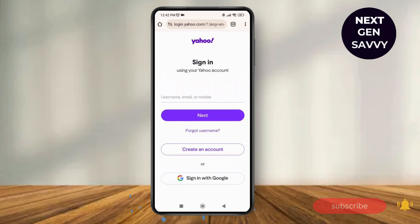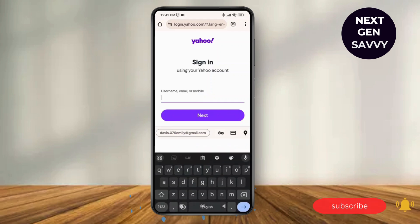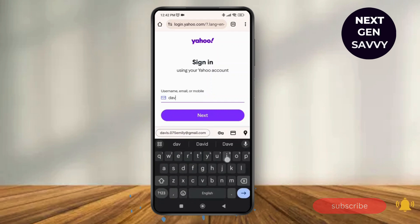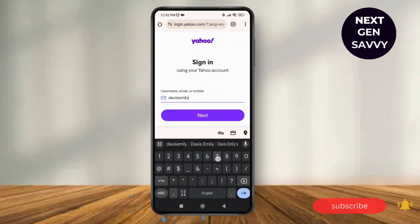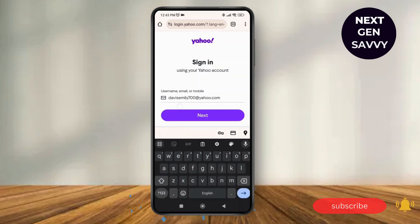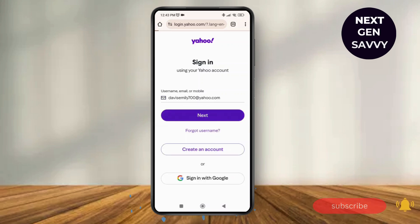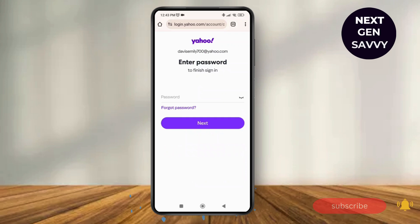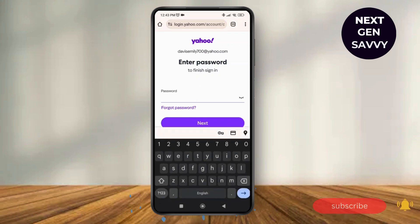After tapping sign-in, you need to enter your username, email, or mobile number. We want to use our email ID, so just enter your email ID and tap on Next.